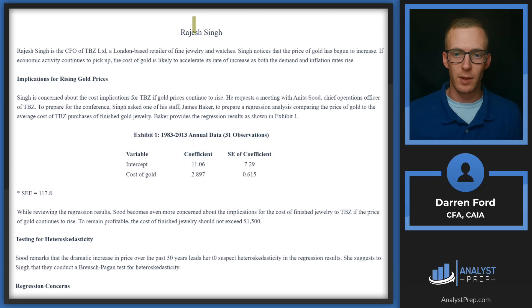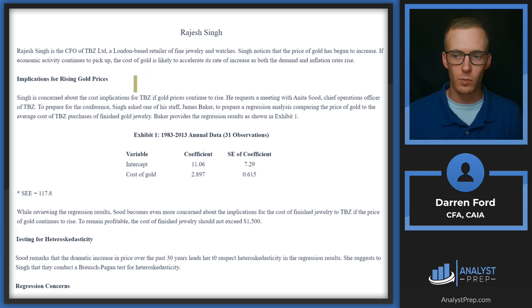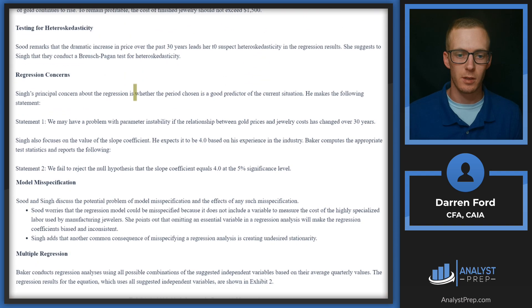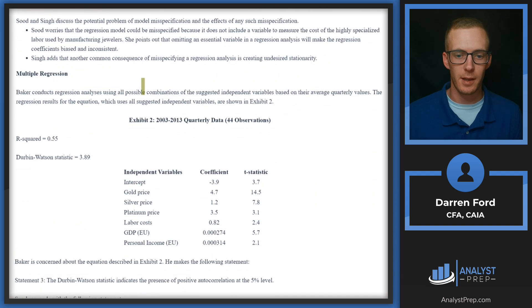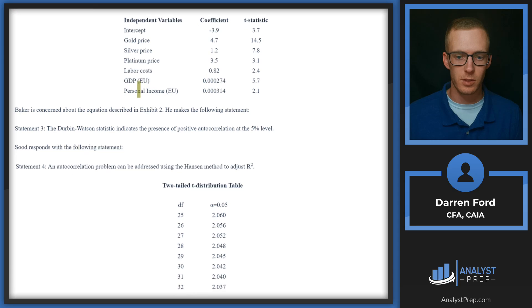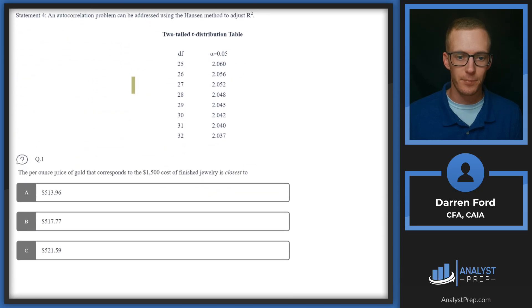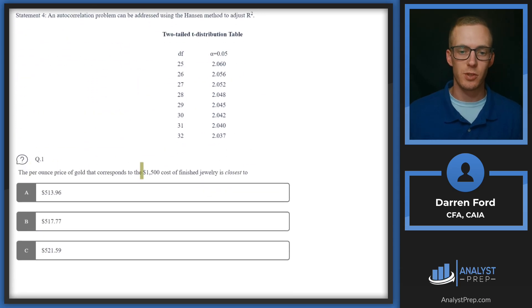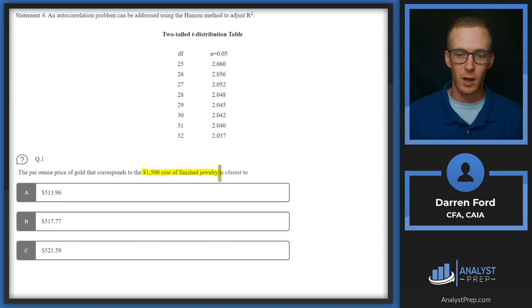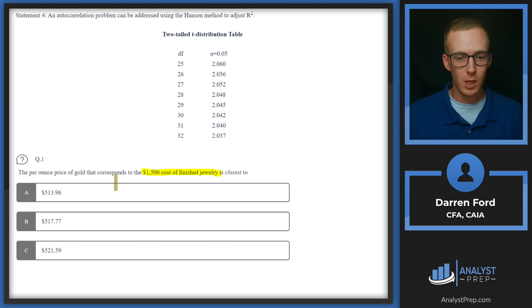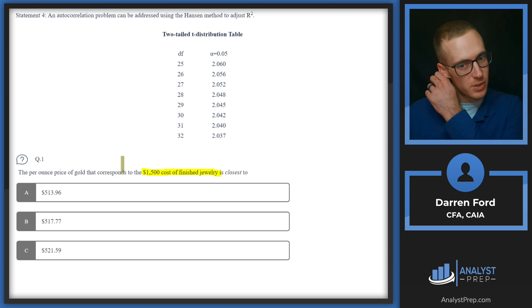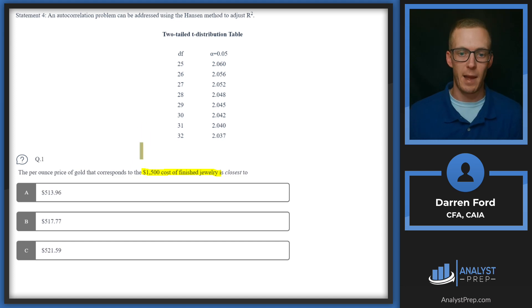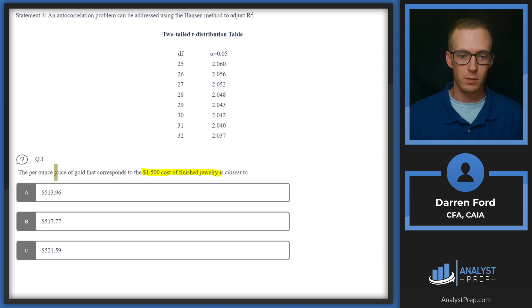All right, we're looking at the Rajesh Singh problem set here. Let's go down to question number one. Question one: The per ounce price of gold that corresponds to $1,500 of finished jewelry is closest to—we've got three numbers here, so we know we're going to be doing some math to figure out.